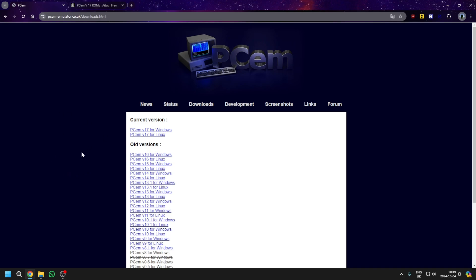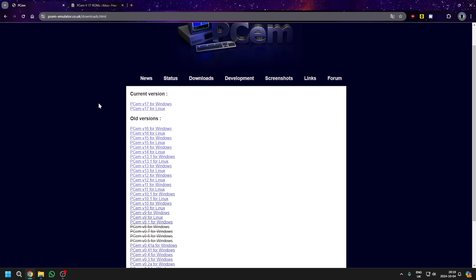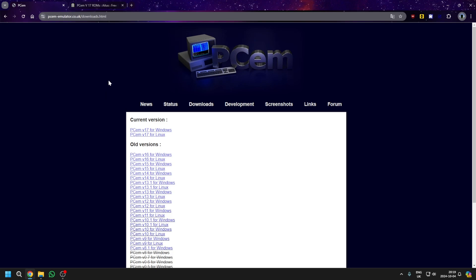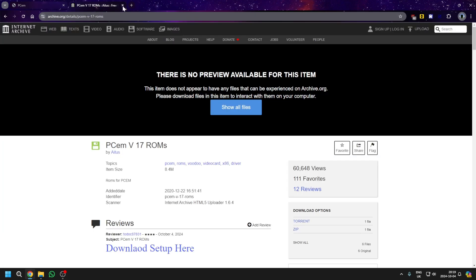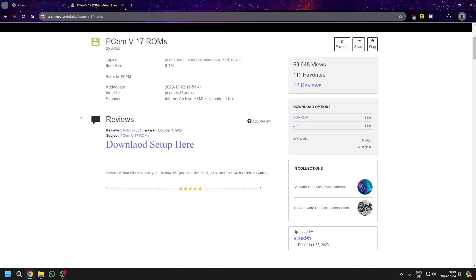First, you're obviously going to need to download PCM, so I'll leave this website link in the description and download version 17 for Windows. You will also need the version 17 ROMs, so you just download the zip here.